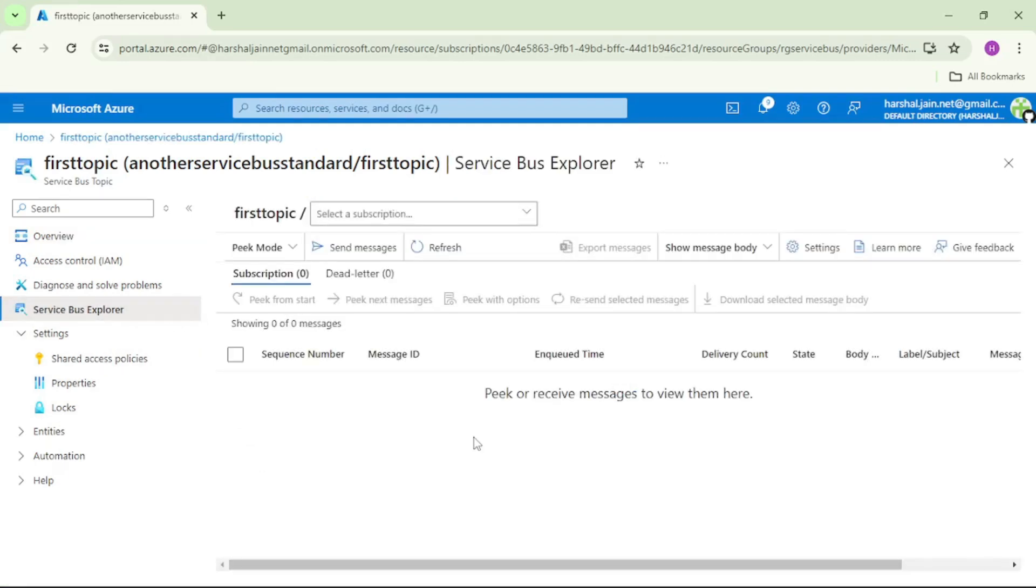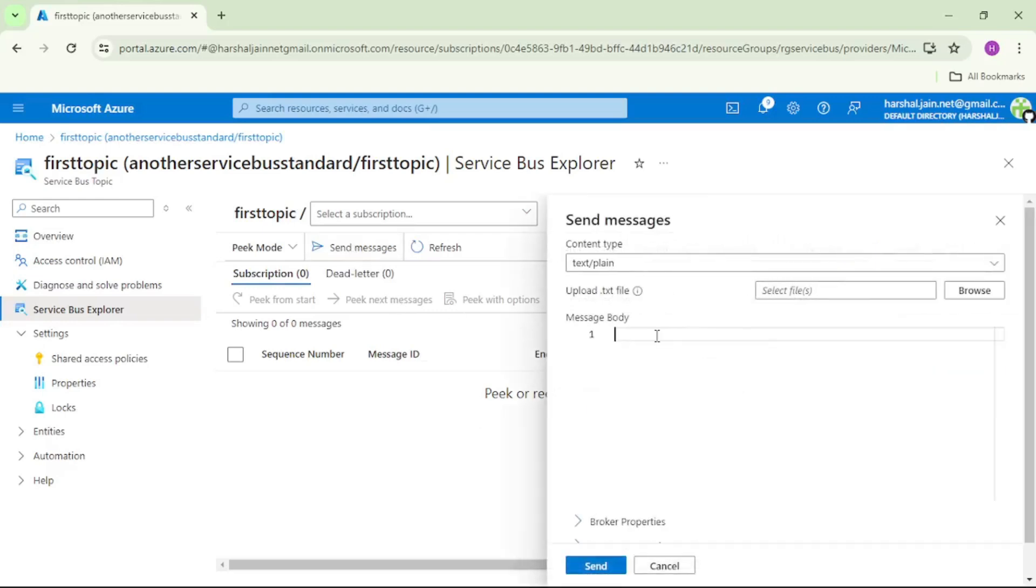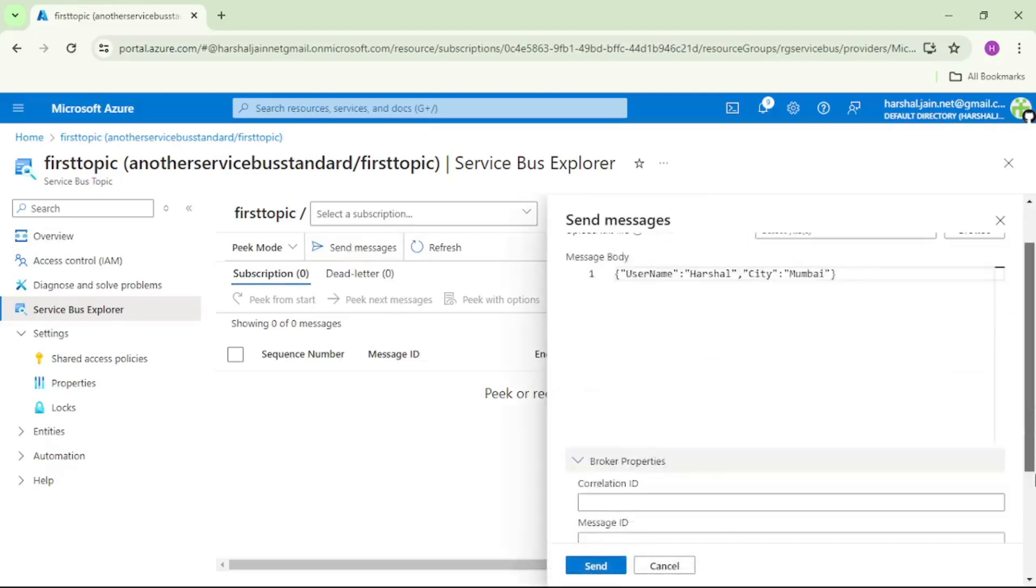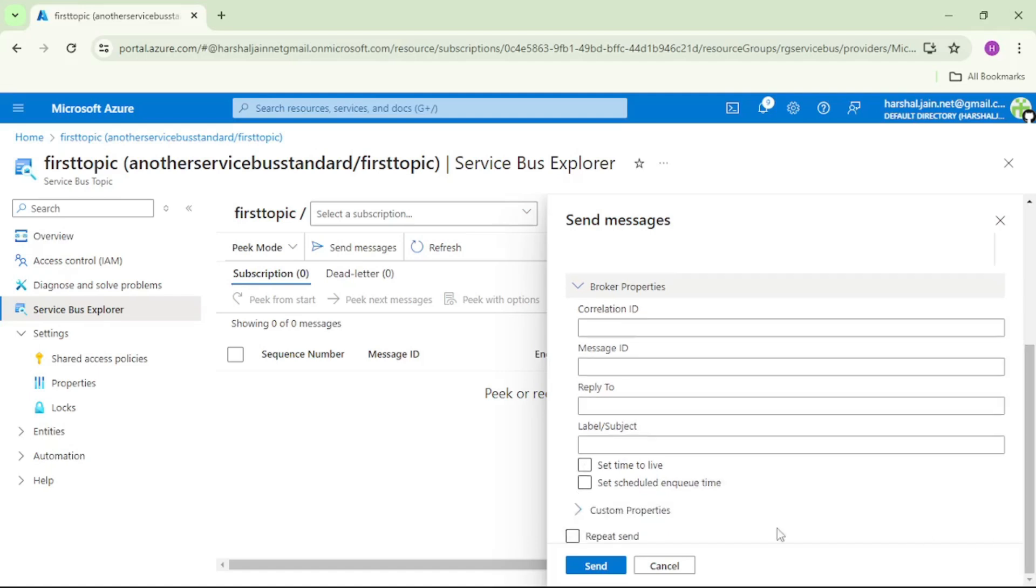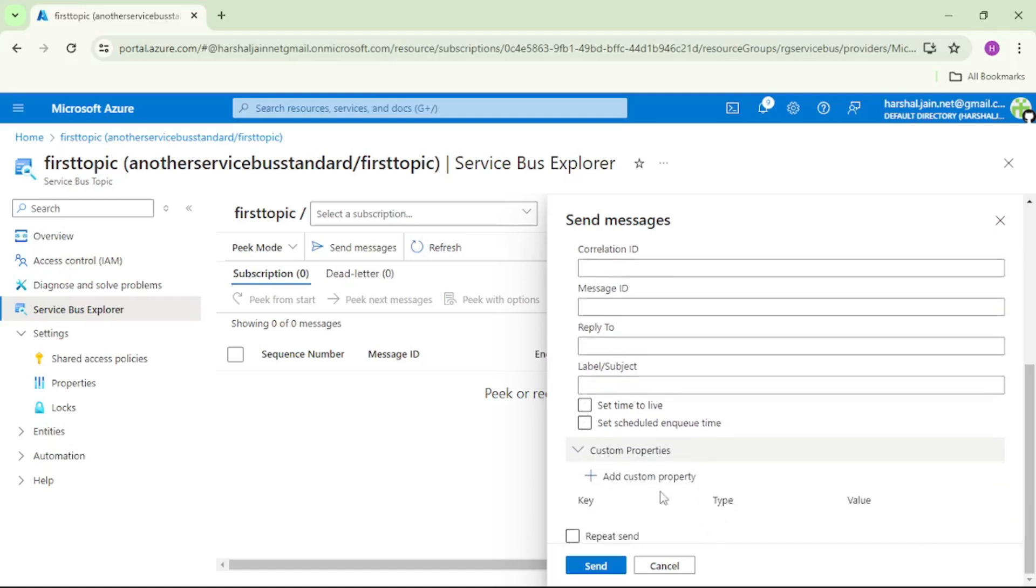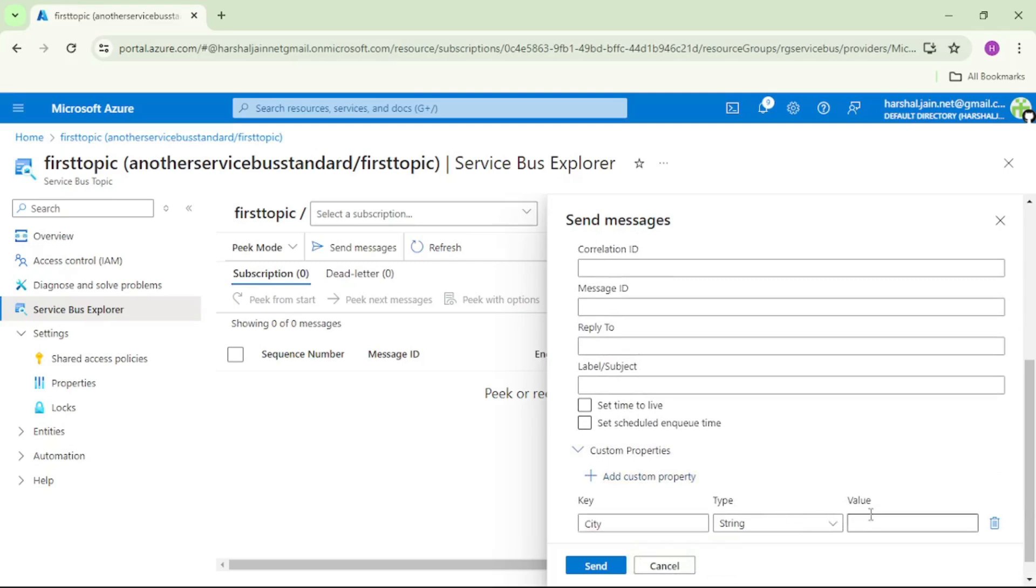Again send messages, but this time let's add property. Go down to custom property, add custom property, we'll say city value Mumbai. Let's send.